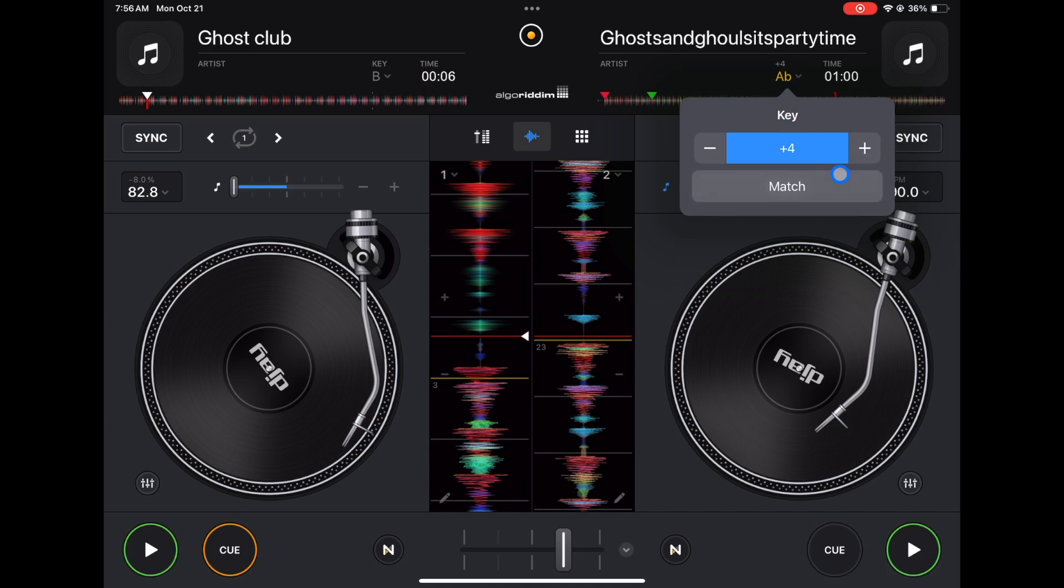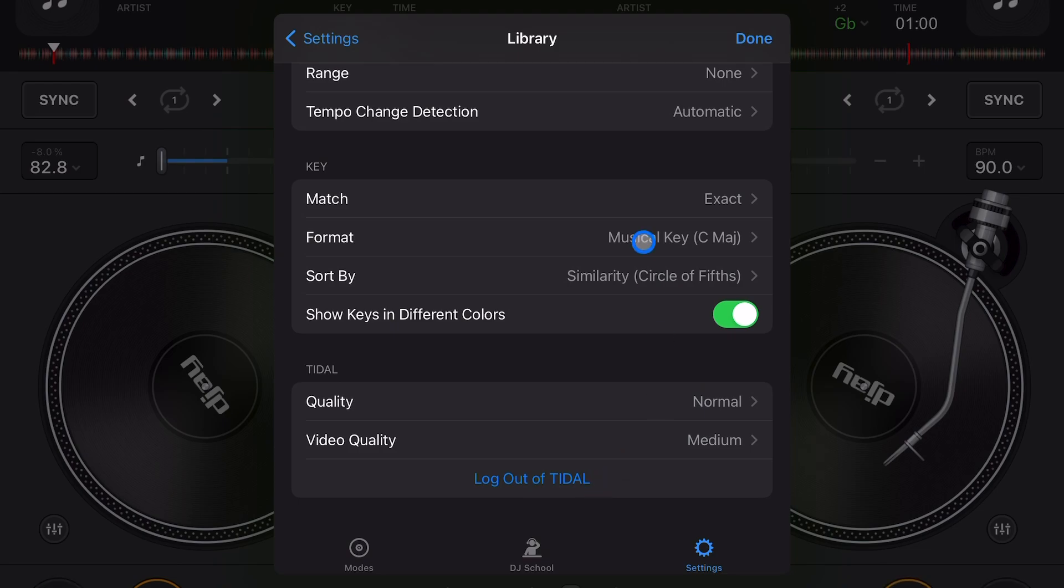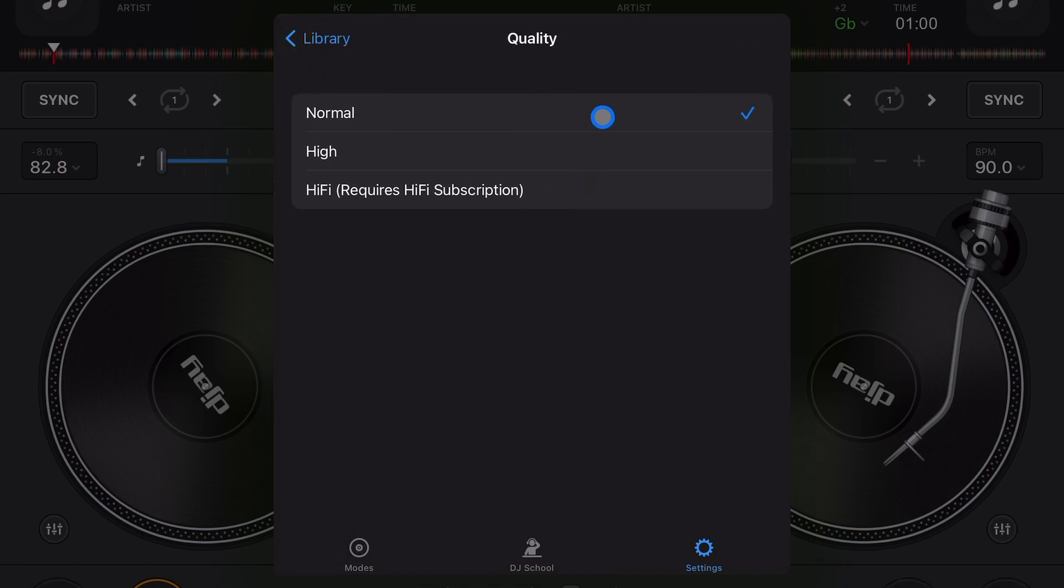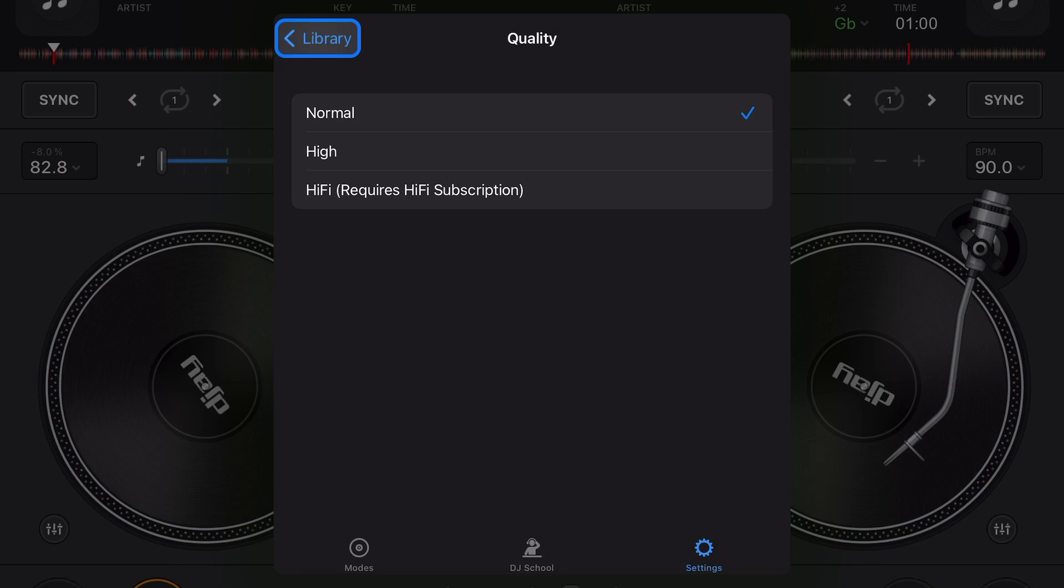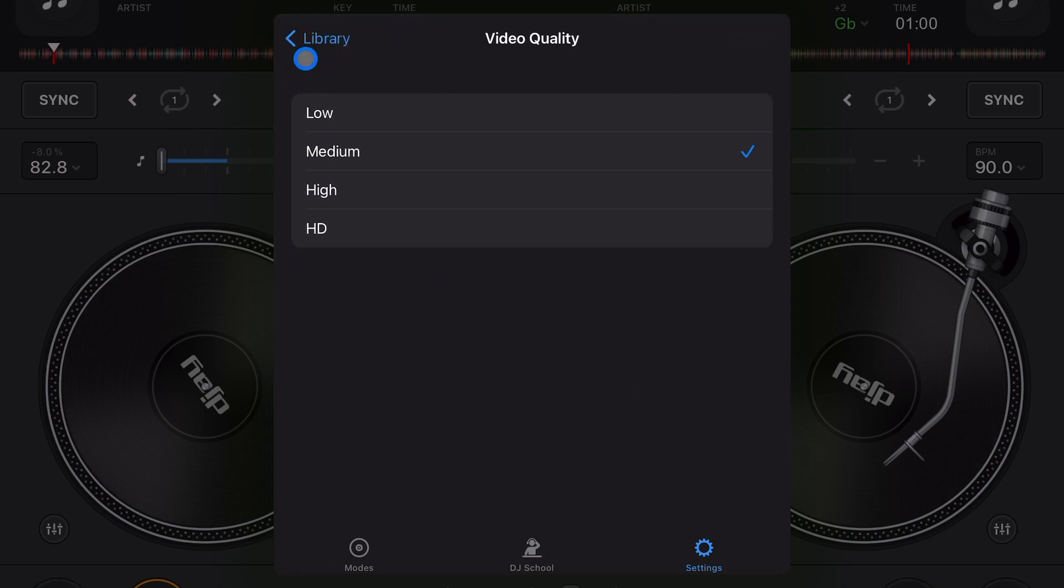Here is your streaming service. Whatever streaming service you're logged into is gonna be here. If you were wondering how to log out of a streaming service, it's going to be in the library part of sections and you could log out. And you could adjust the quality - you could go normal, high, or hi-fi if you have the hi-fi subscription. I recommend keeping it on normal because high can take up a lot of processing power, it might slow down the application. And then video quality - same thing, the higher you go it might slow it down, so I just keep it on medium.